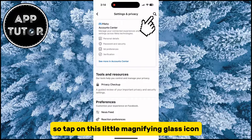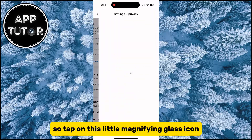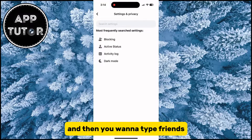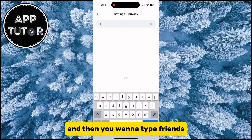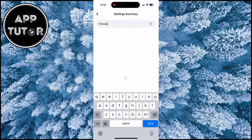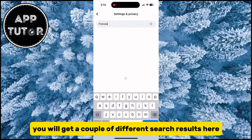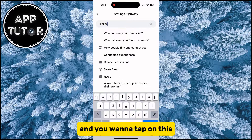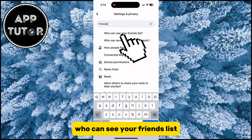Tap on this little magnifying glass icon to go to the search bar, and then you want to type "friends." You will get a couple of different search results here, and you want to tap on "Who can see your friends list."